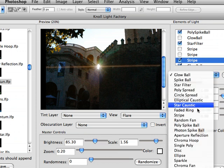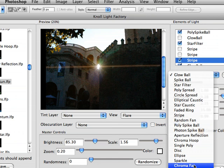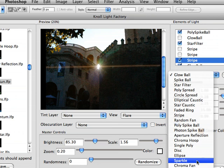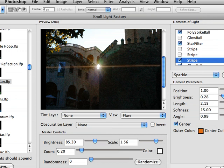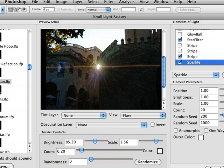You've got 17 different artifacts that occur when light hits a camera lens. And in this case, we'll add sparkle, just to add a little bit of sparkle to it.